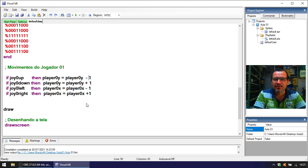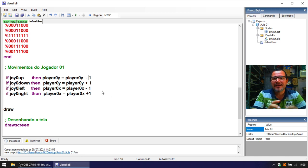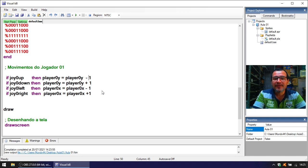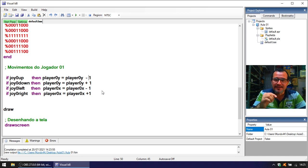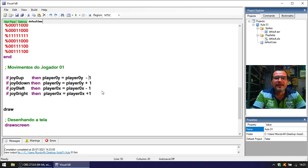Basically, with these four lines of programming we have all movements. However, there are other ways to do this — today I'll show a simpler approach. You will need to think carefully about what you program. Read the Visual BB manual, which will be in the description, as well as links to forums with various examples — it will be very helpful to study those.